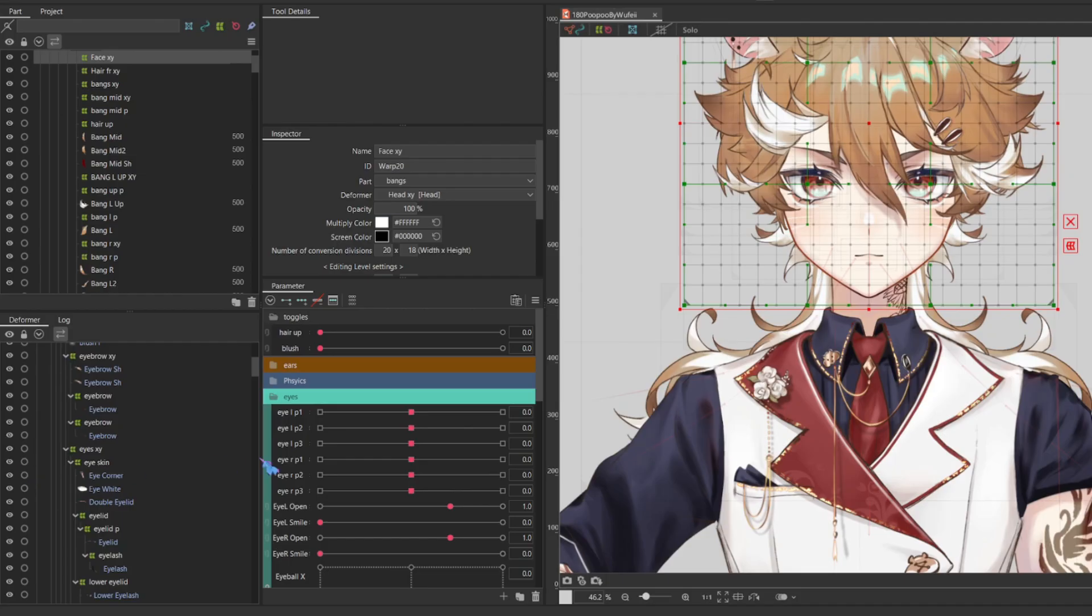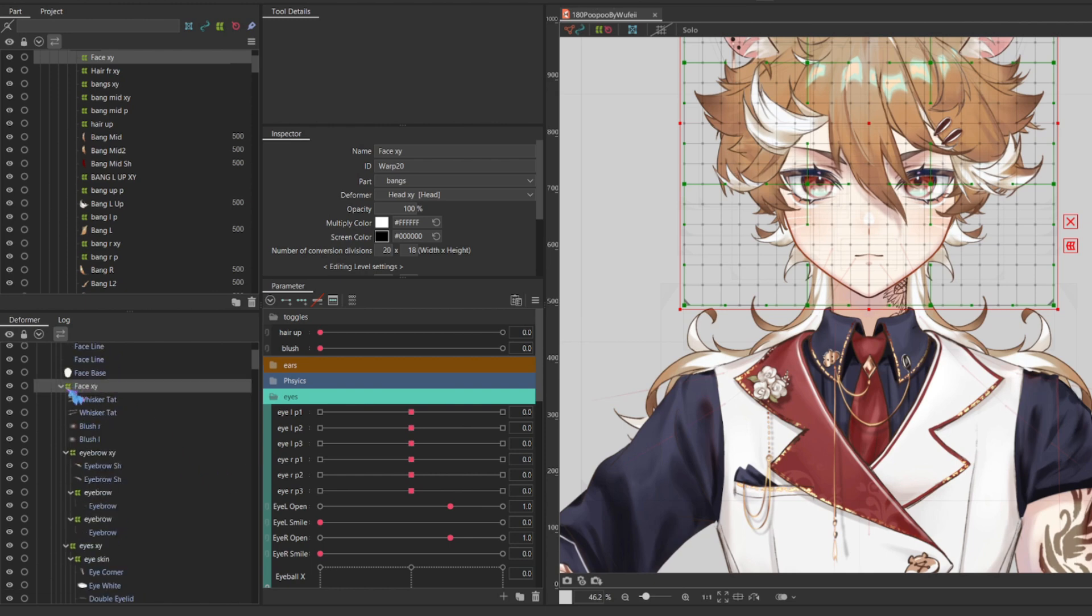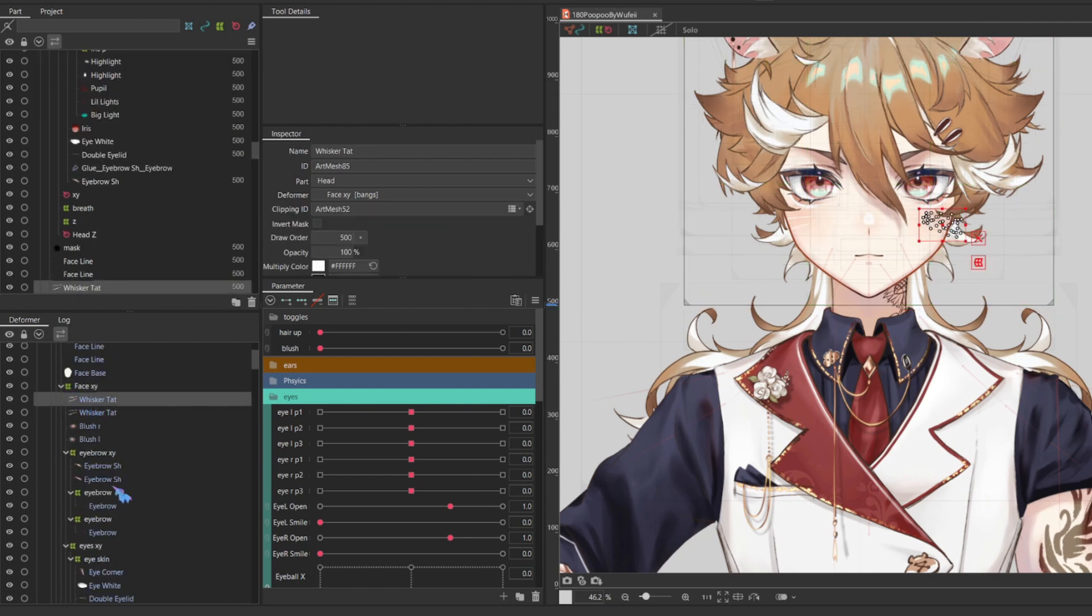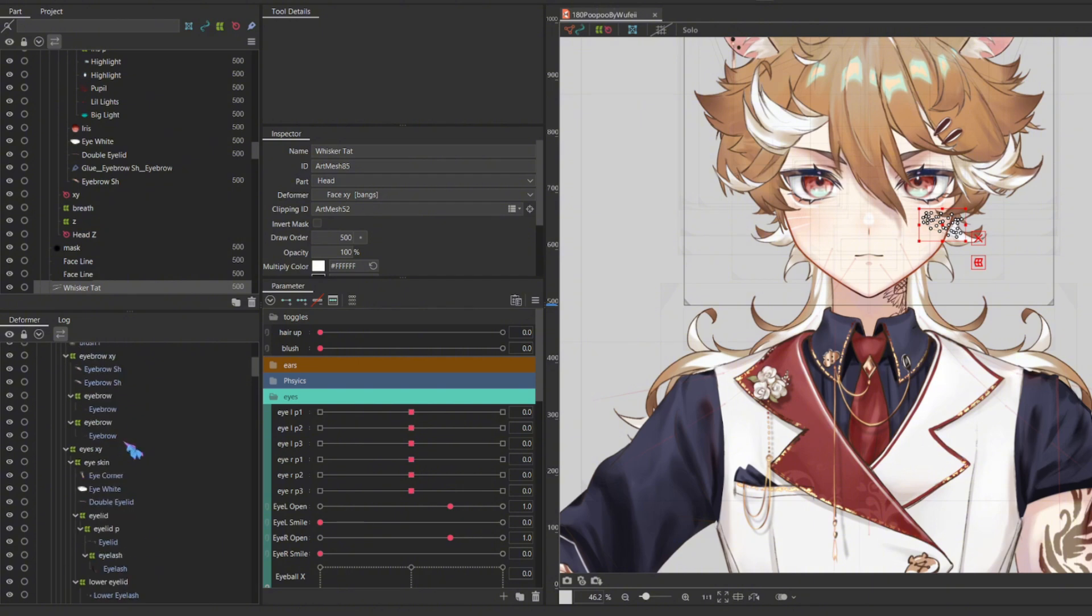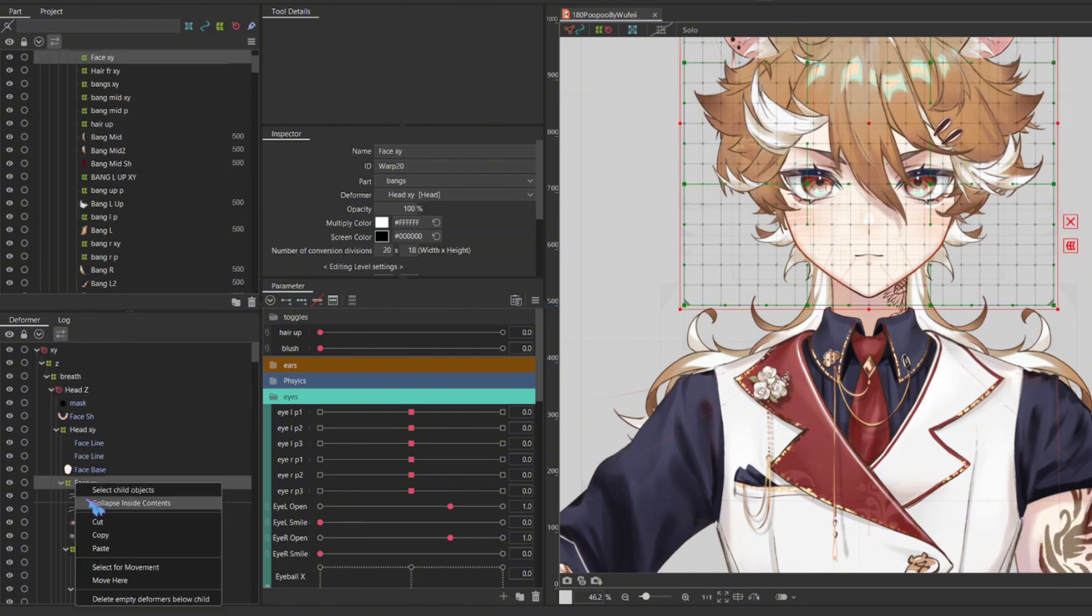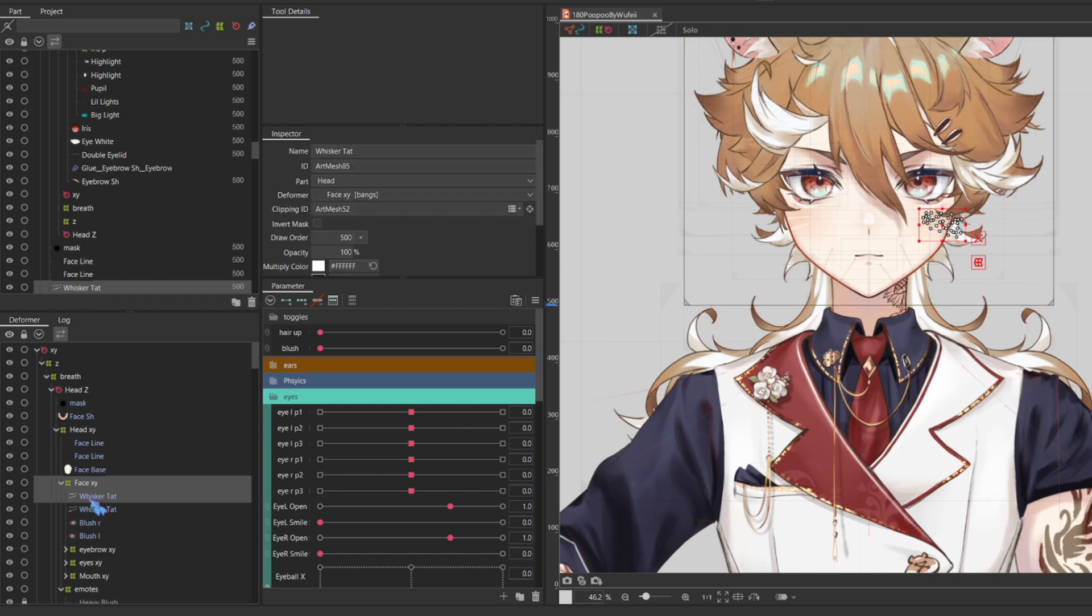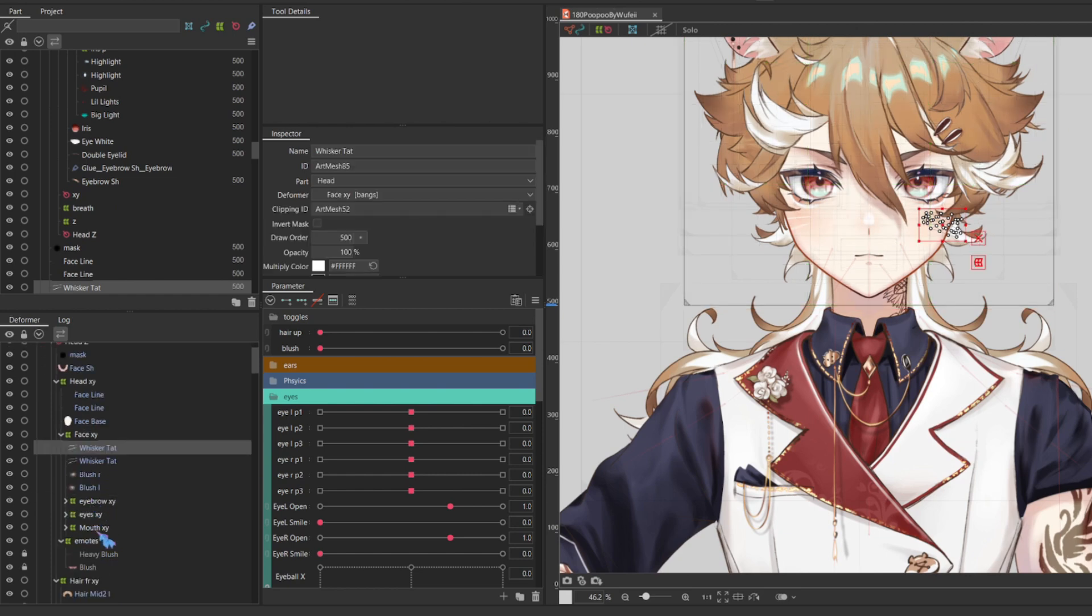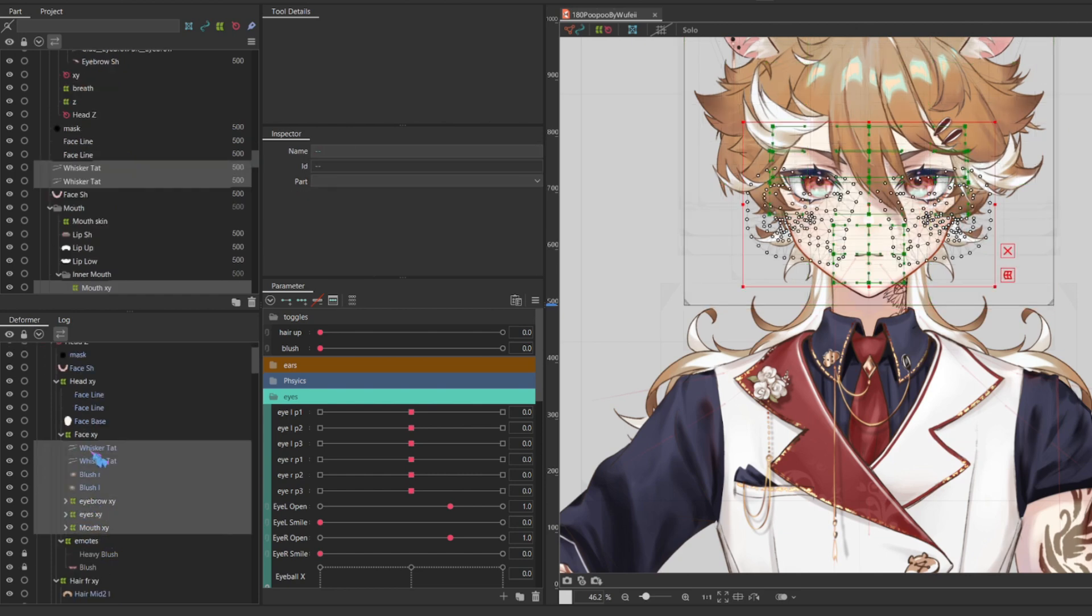Also, pro tip to navigate through hierarchies in Live2D. Let's say if you want to select everything under FaceXY, but everything is expanded, you can just right-click on FaceXY and click Collapse Inside Content, and you'll have a much clearer hierarchy.